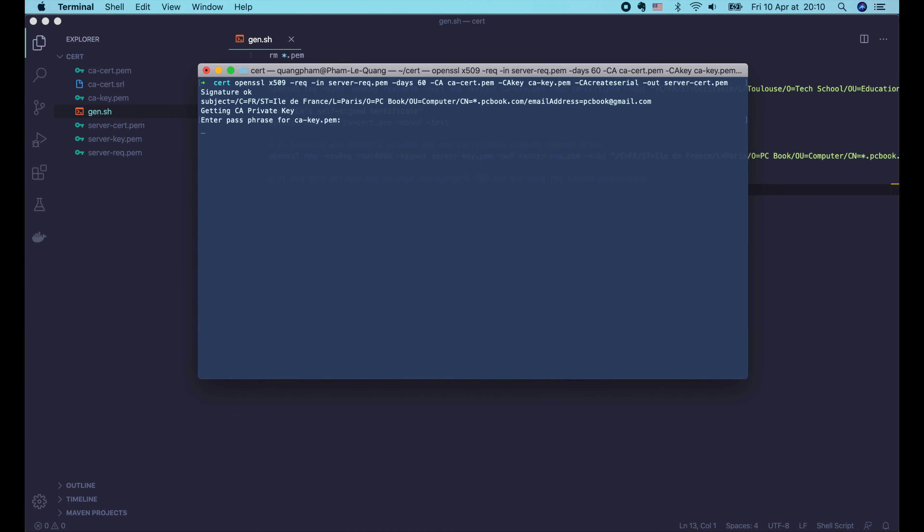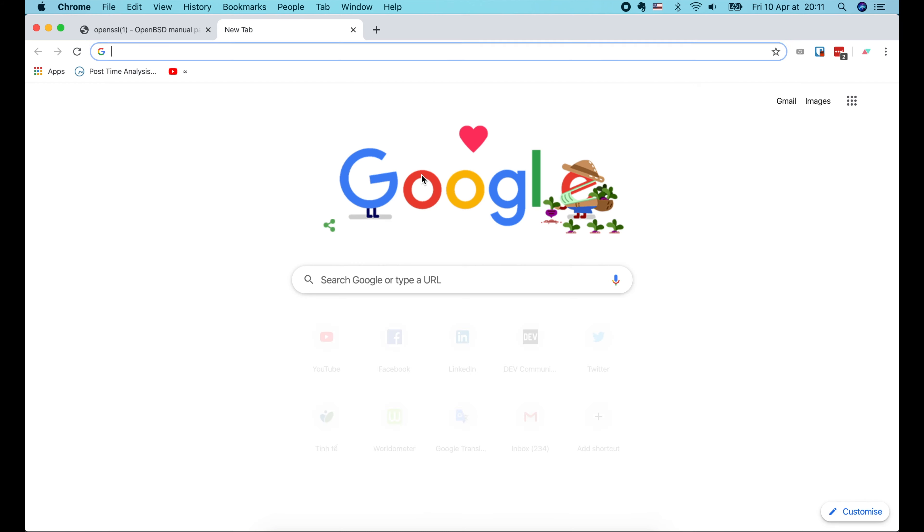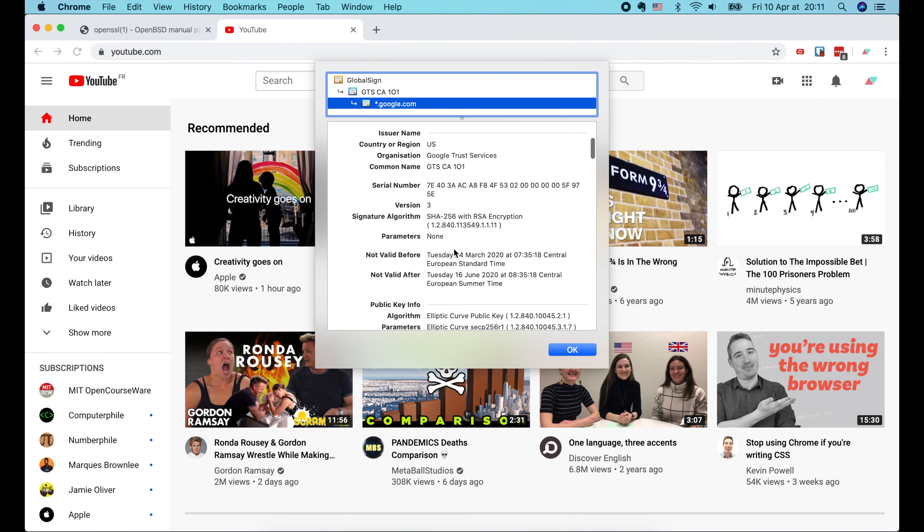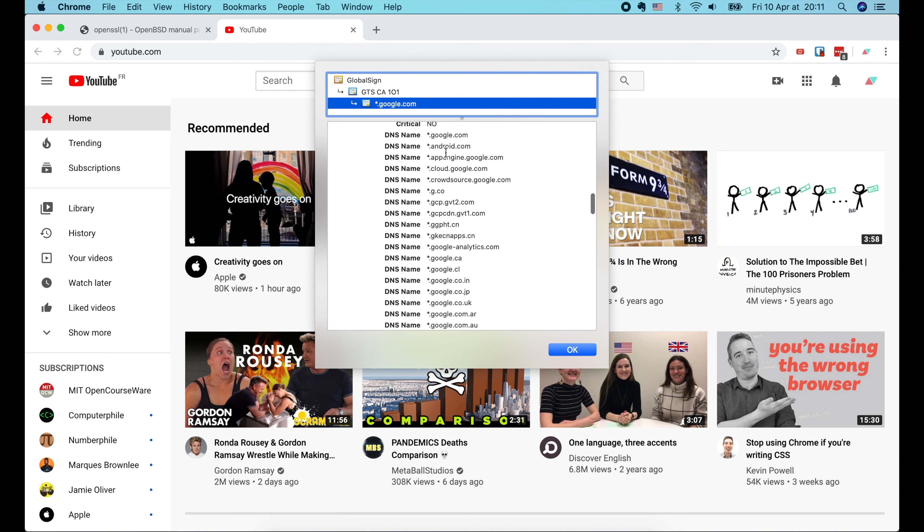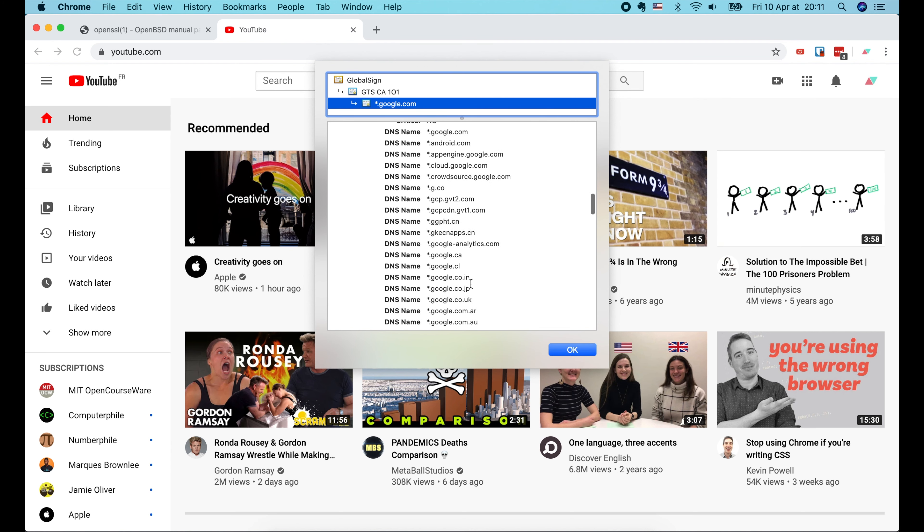Now we've got the signed certificate for our web server. Let's print it out in text format. This is its unique serial number. And we can also see a ca-cert.srl file which contains the same serial number. This issuer section contains the information of the CA, which is Tech School in this case.